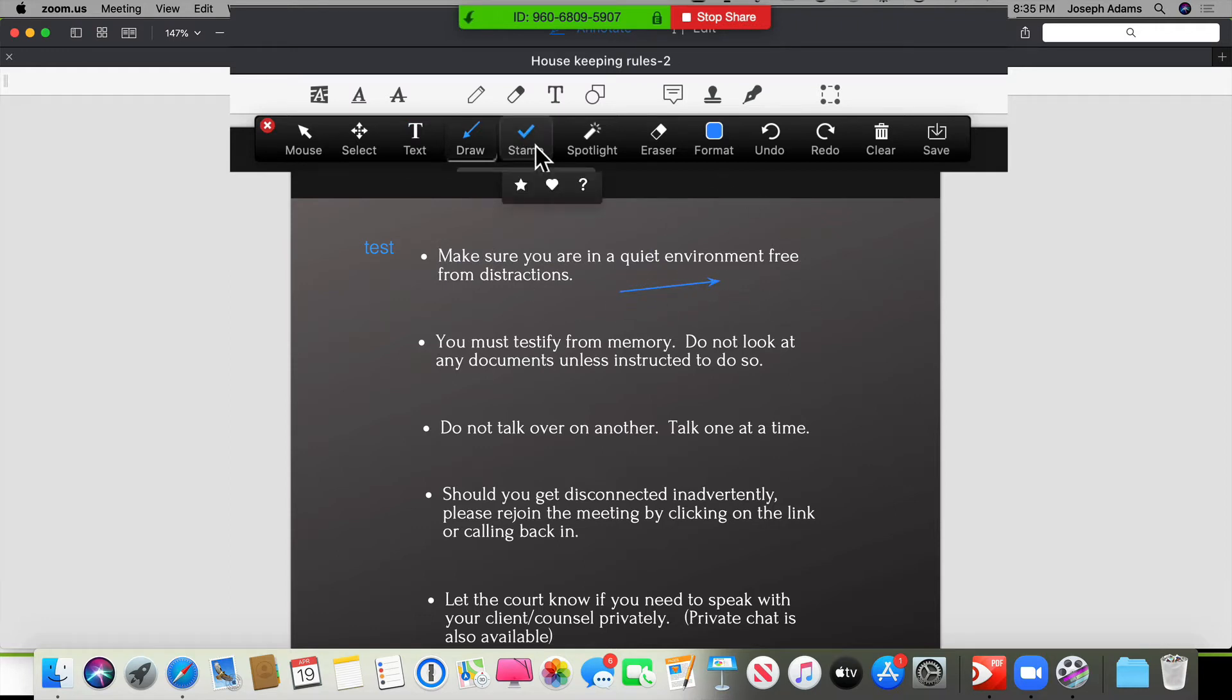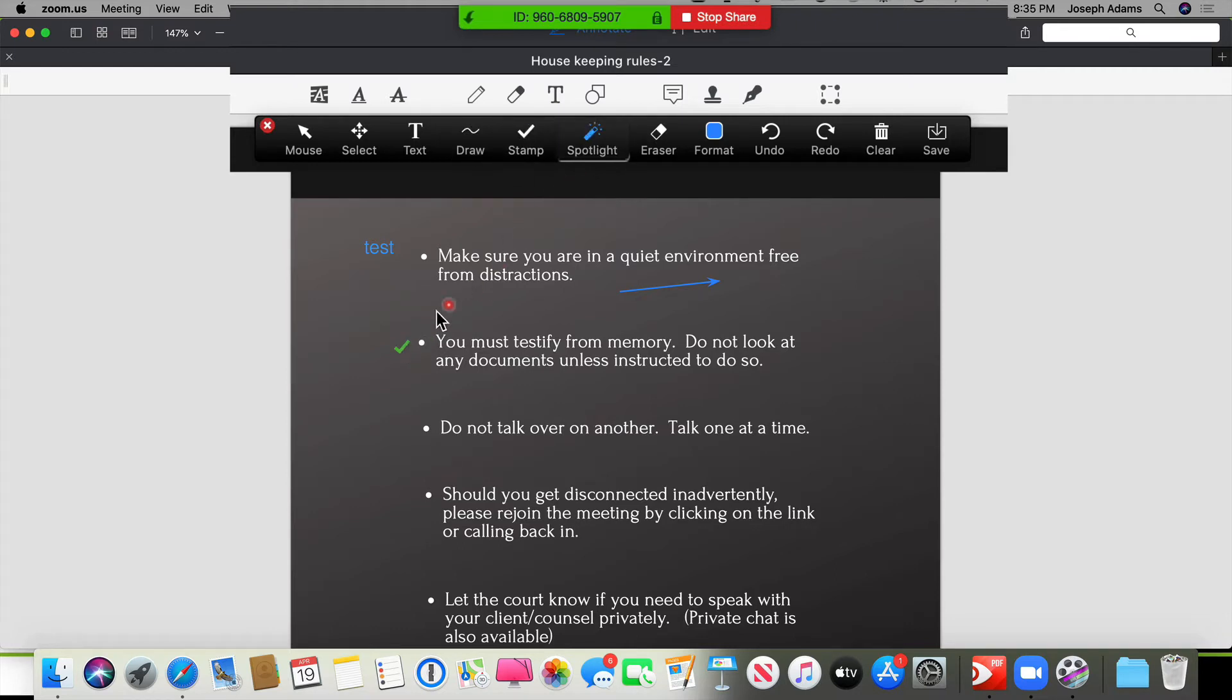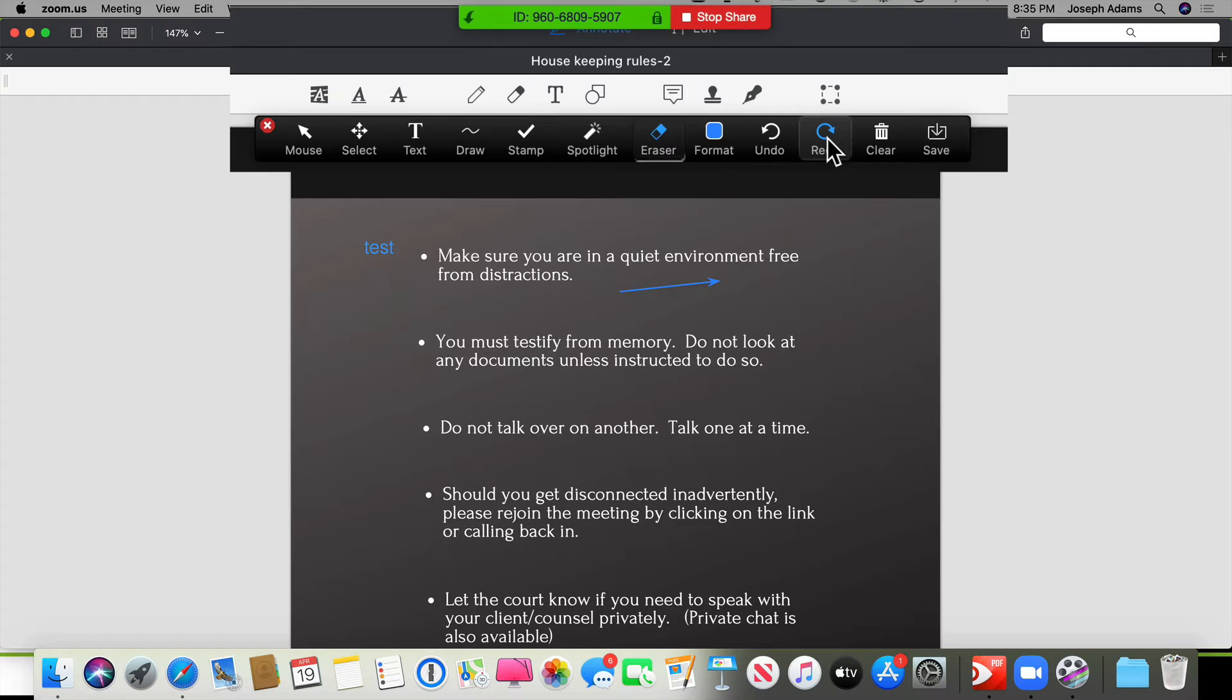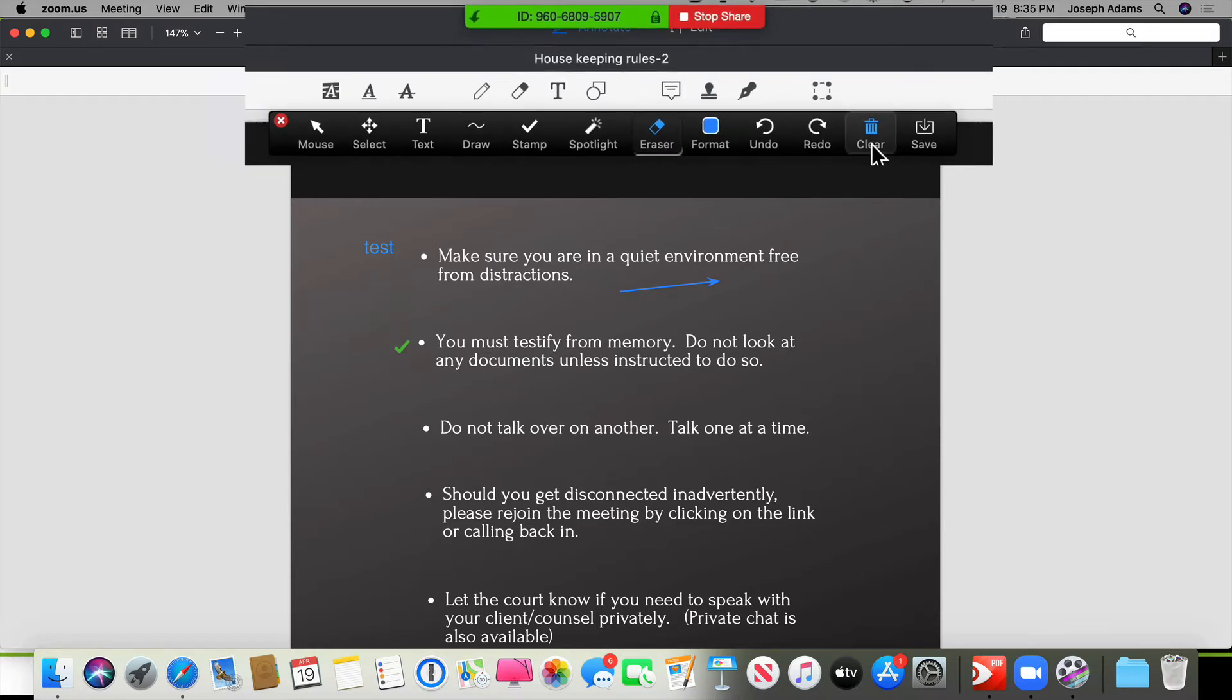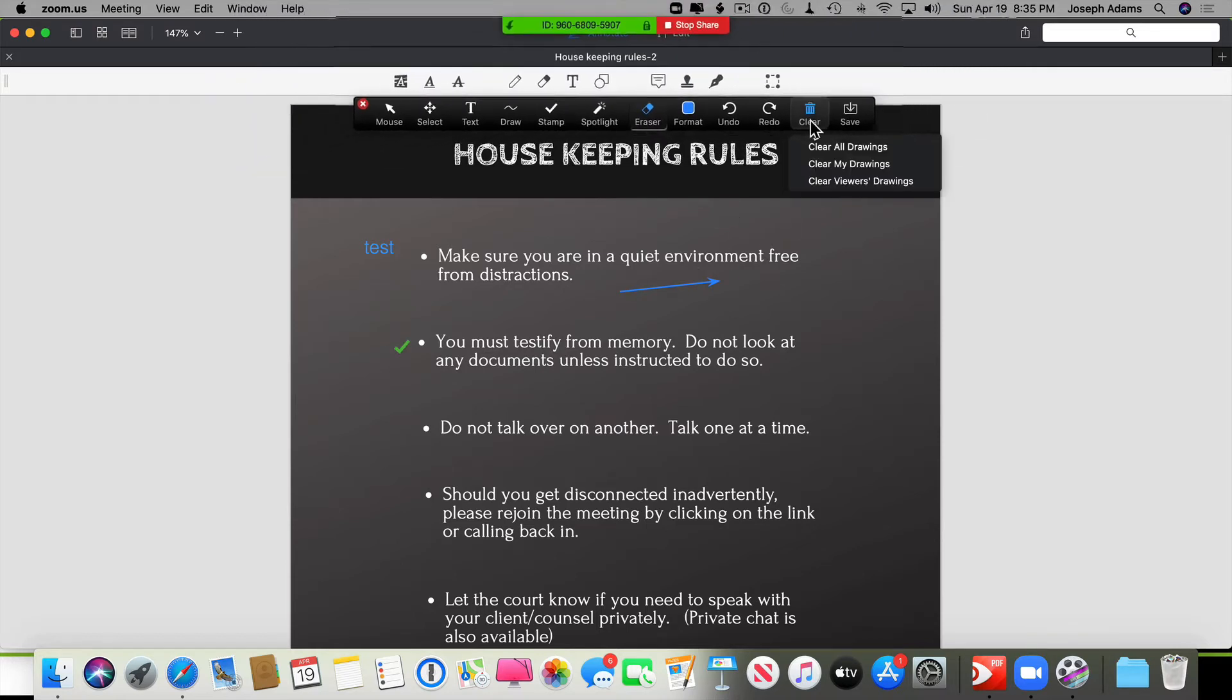I can do an arrow. I can do a stamp. I can use a spotlight. This is like a laser here, so if I wanted to show you some things. I can do an eraser, I can format, I can undo, and I can redo, and then I can clear all of my drawings that were on there.